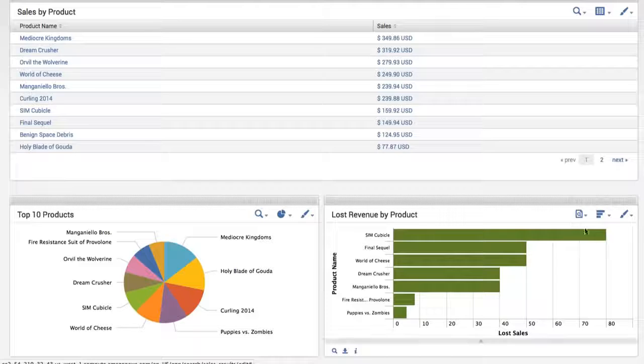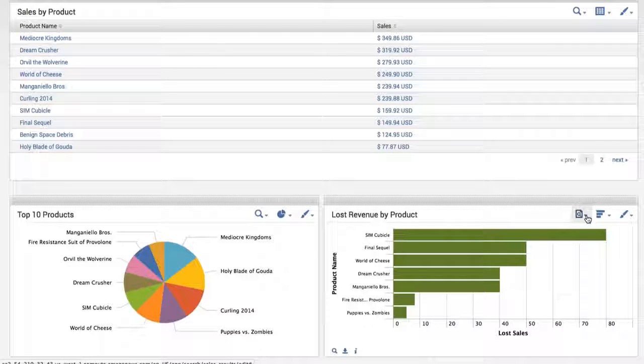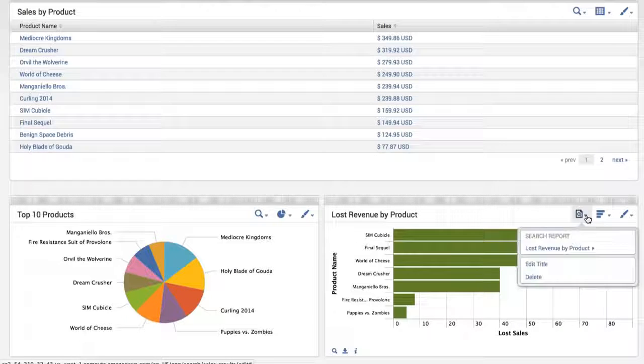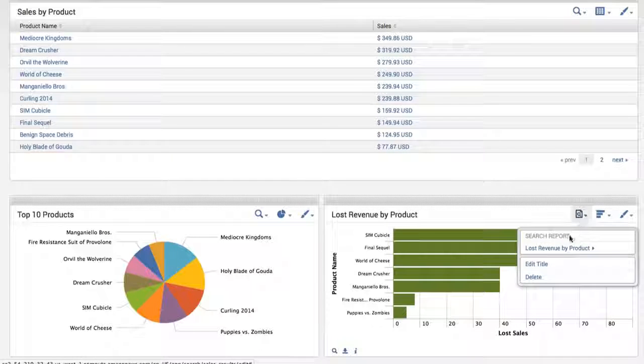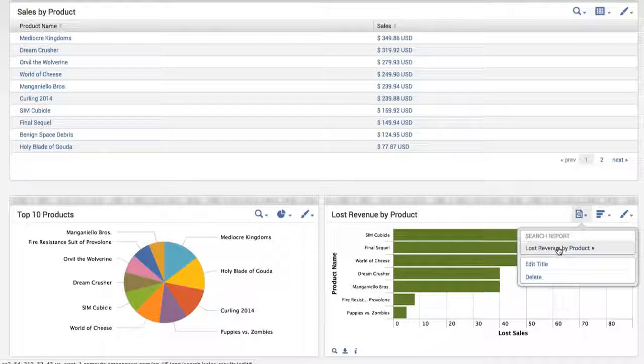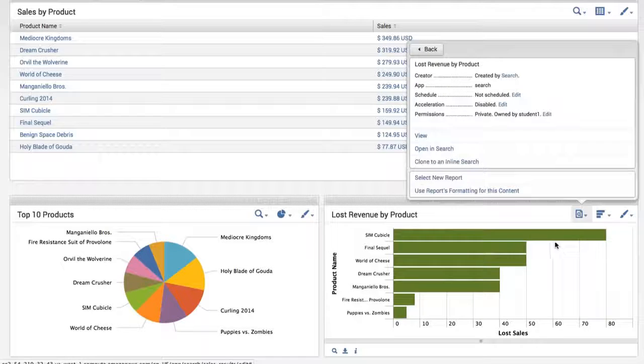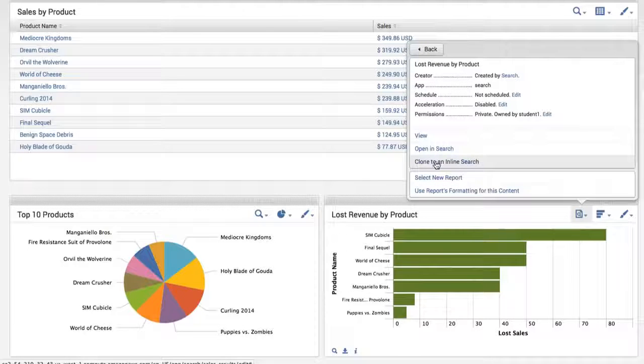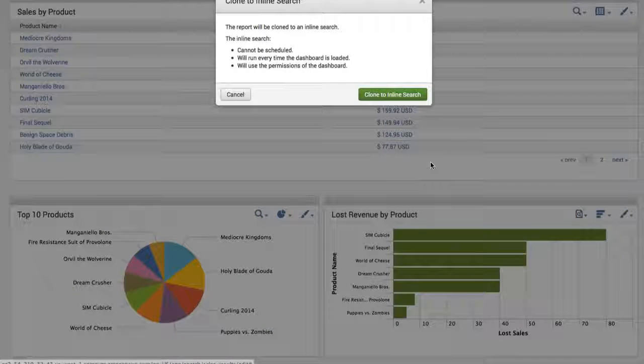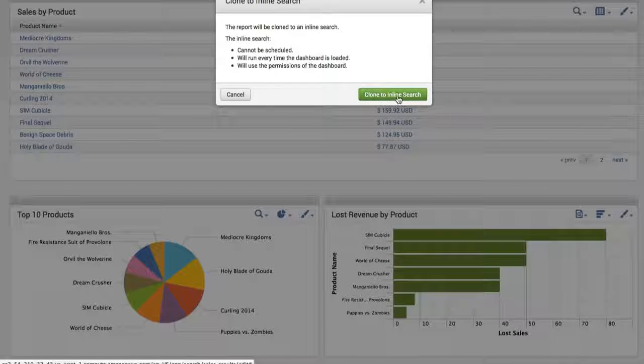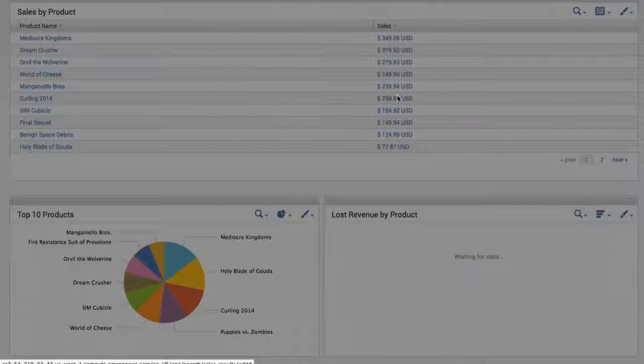Well if you recall, the third panel that we added also was a report. So I'm going to convert that as well to an inline search.